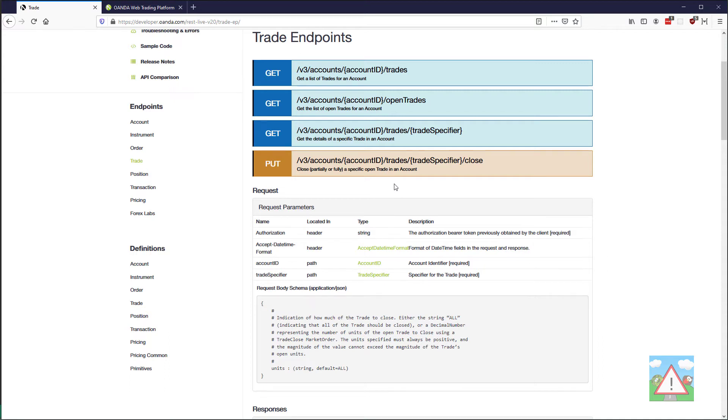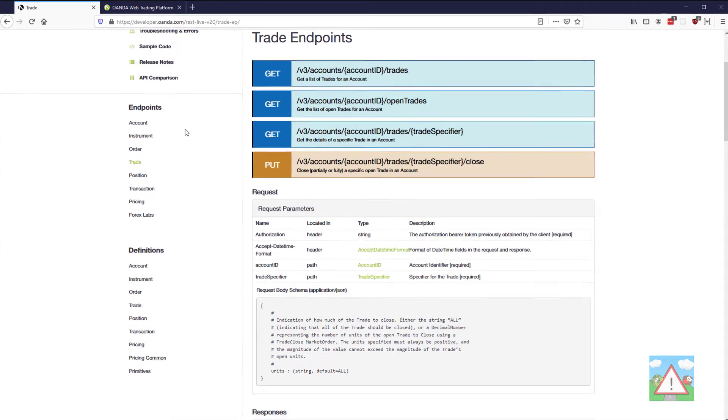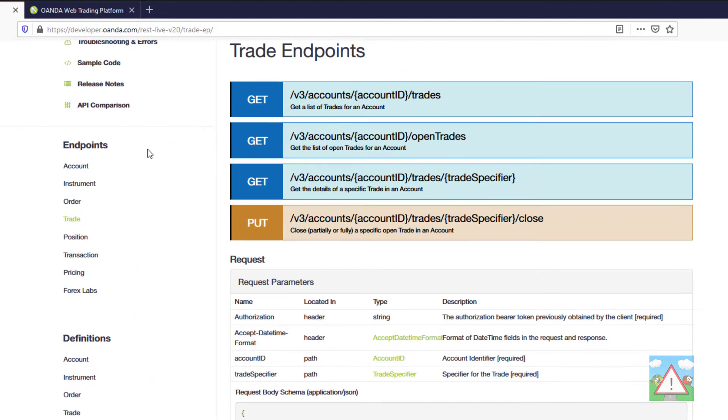Hello and welcome to this video. So now we can open a trade and set a take profit and stop loss. I want now to close a trade. So it's a different endpoint from the order endpoint. We have to use something called the trade endpoint.